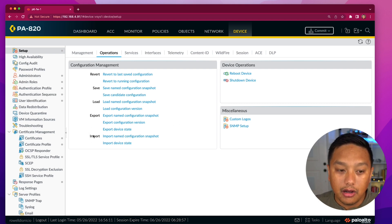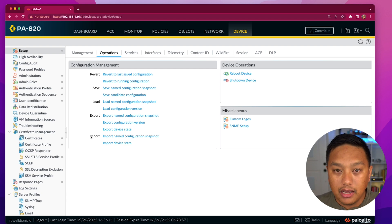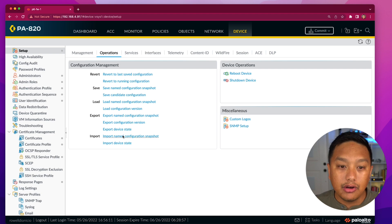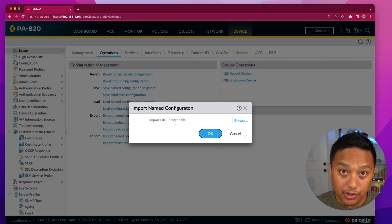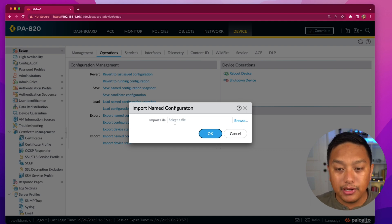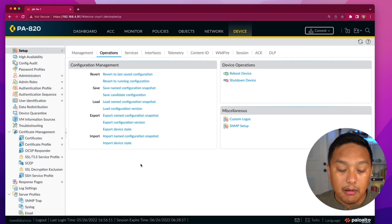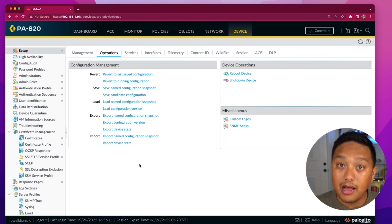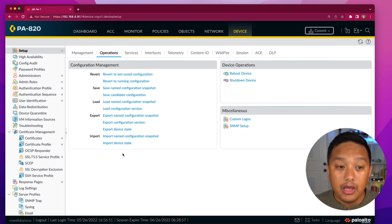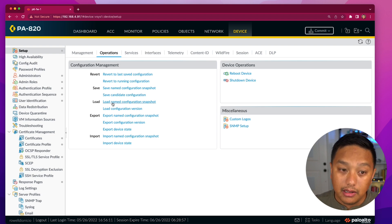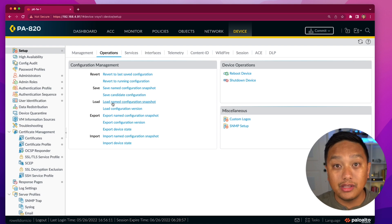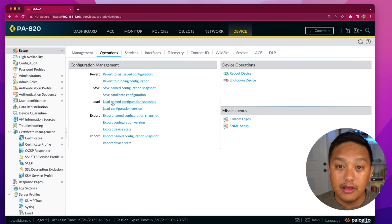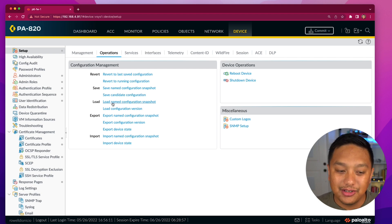The other operation is Import. If you're on a brand new firewall with no configuration, you can go in here and import a named configuration file — you had exported it, now you import it, select it from your computer, and click OK. But once it's imported, it does not apply that configuration to the firewall. You actually have to go to Load and load that named configuration snapshot, which puts it into the candidate configuration. From there, you commit those changes.